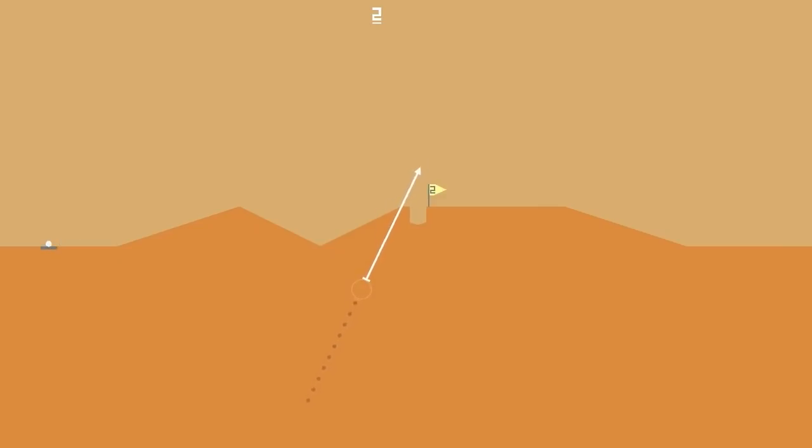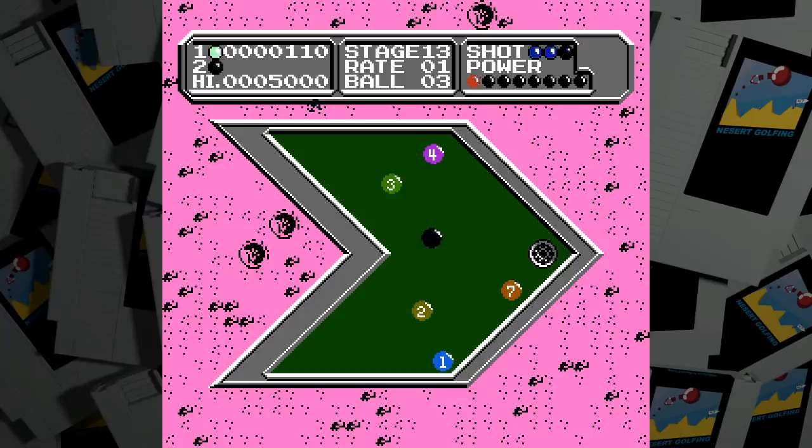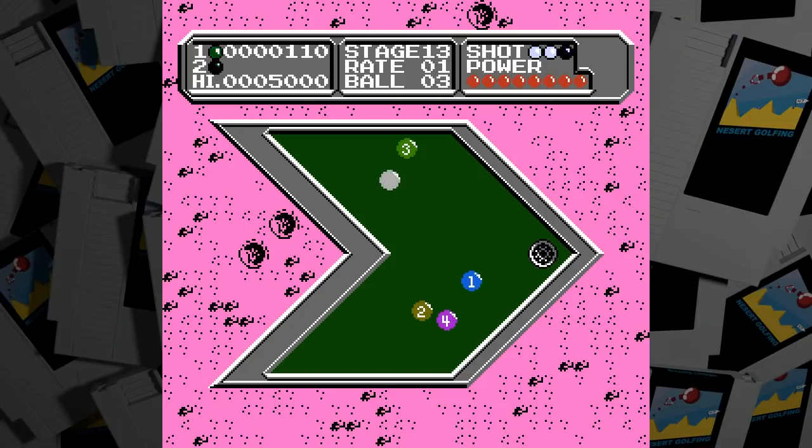I also tried to think of NES games based on physical simulations like this, and I really couldn't think of many. Lunar Pool is the closest one that comes to mind.